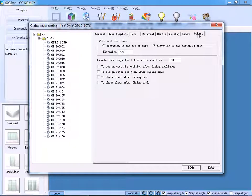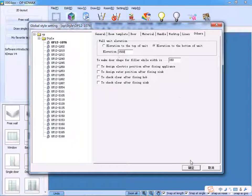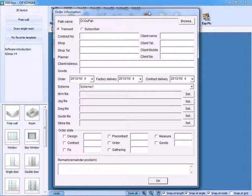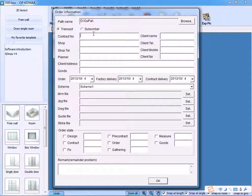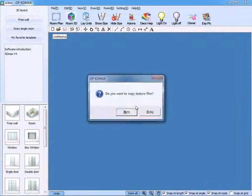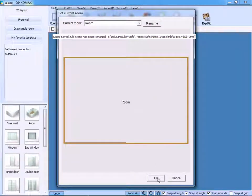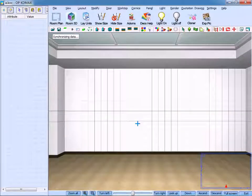Here, in the other tab, we can select Wall Unit Elevation — for example, 1.5 meters. In the relevant information interface, input Contract Number, Client Name, and other relevant information. Click OK to confirm. Do you want to copy texture files? Click Yes. Then, we enter the room.